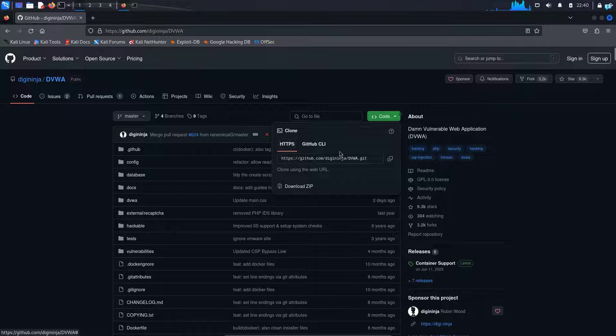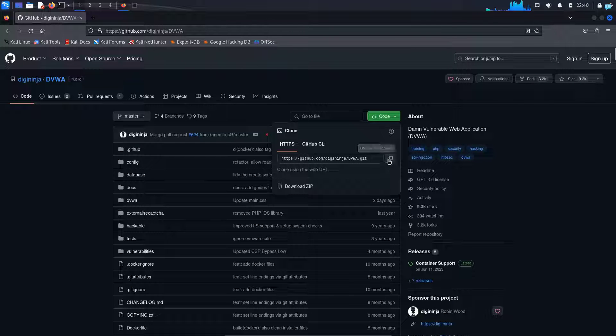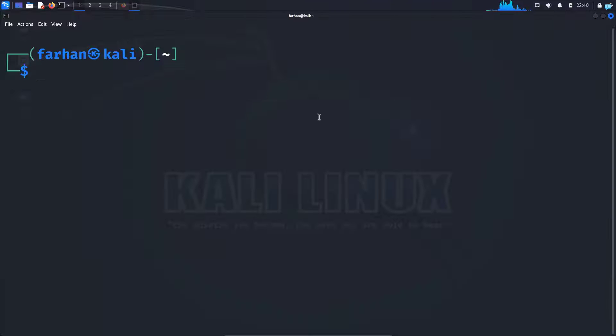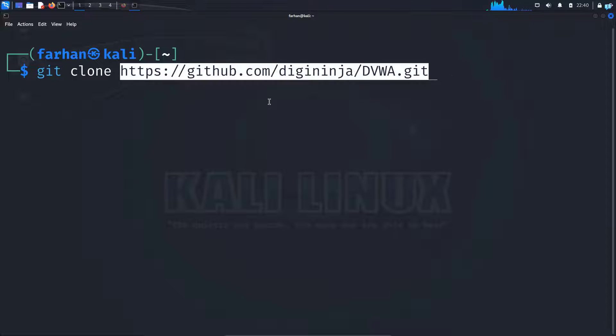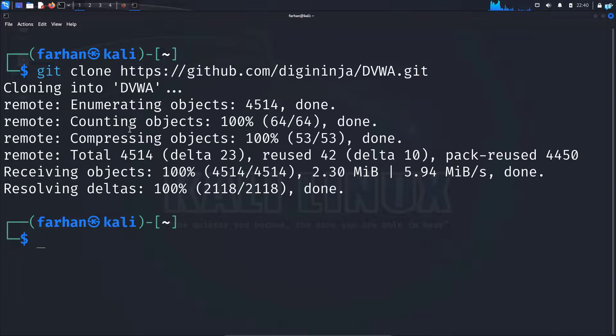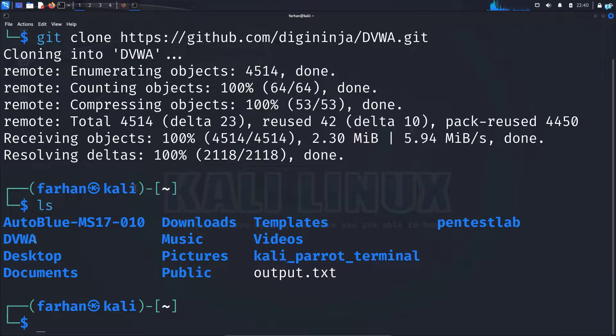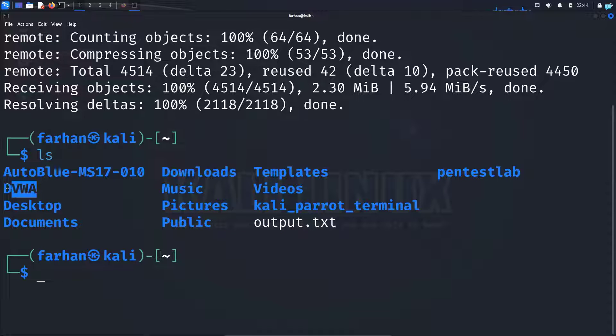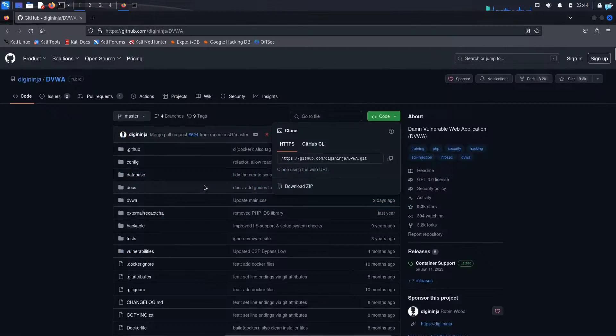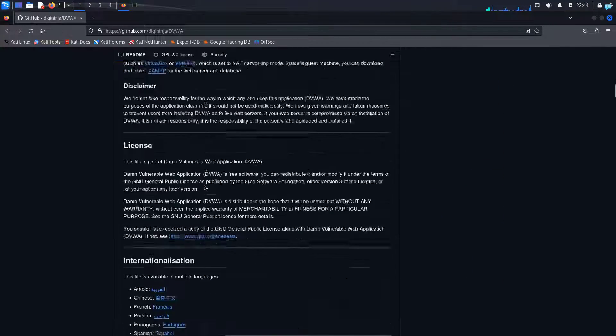Click on this button which will copy the link. Go back to your terminal and type git space clone space paste the link and press enter. If I do a ls, I can see DVWA has been downloaded. You can know how to install any tool from the github page.